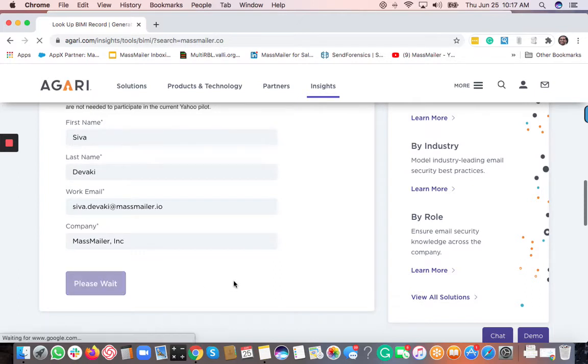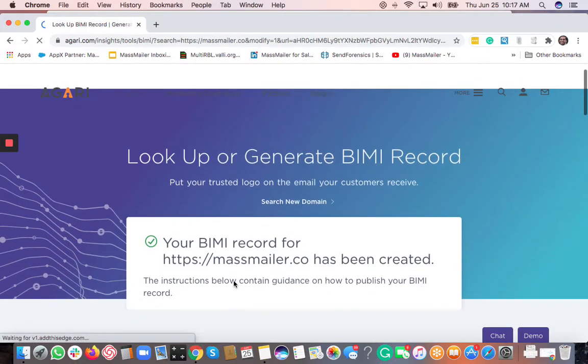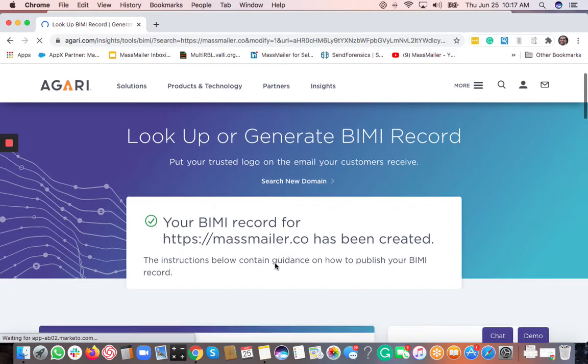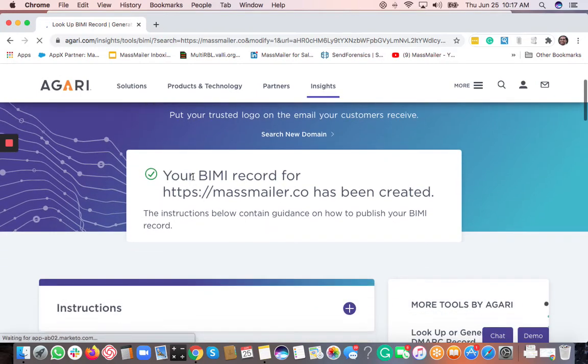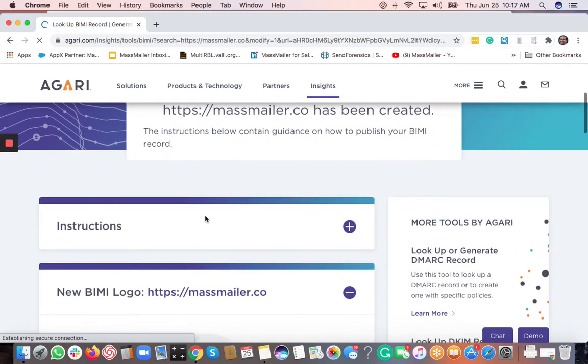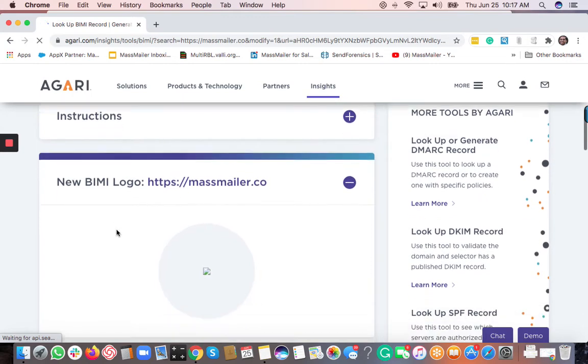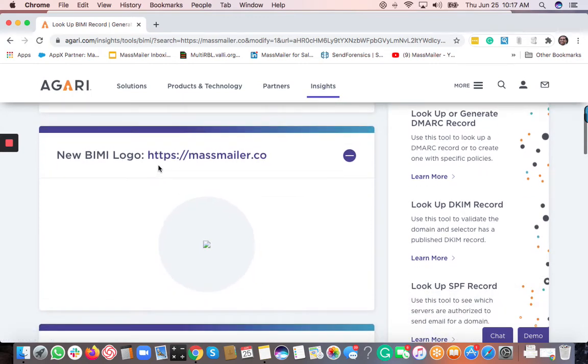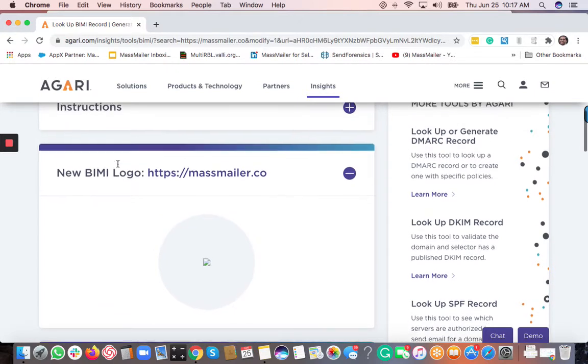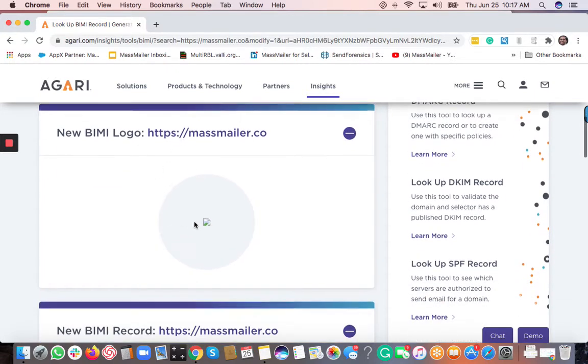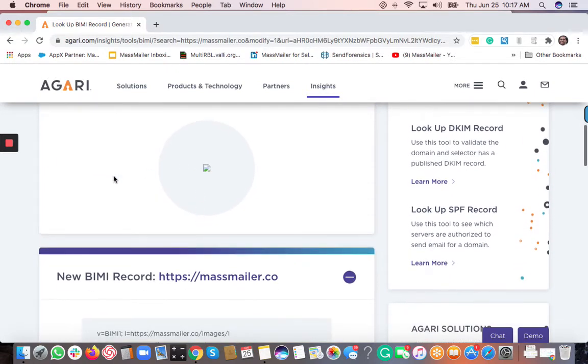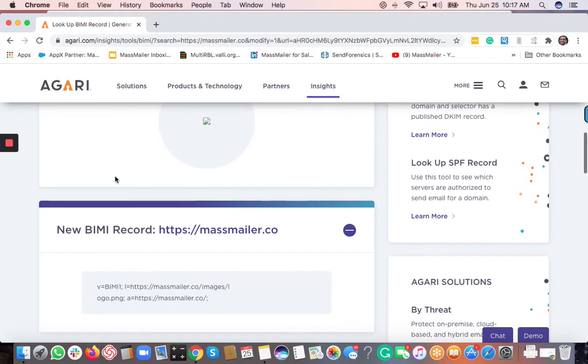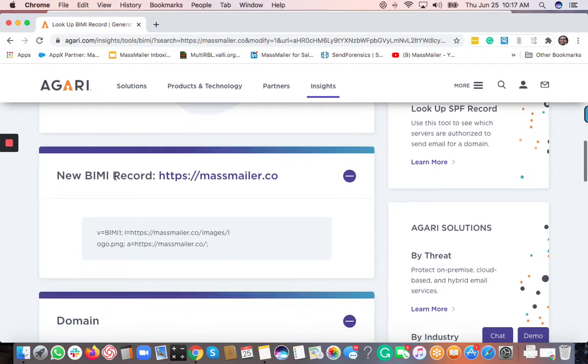When you submit, it is actually going to give you the BIMI record that you're actually going to go add as a TXT record. So the logo does not, actually it's not there at the link. So that's the reason why it's not showing. But provided you have the right logo URL it would have shown.